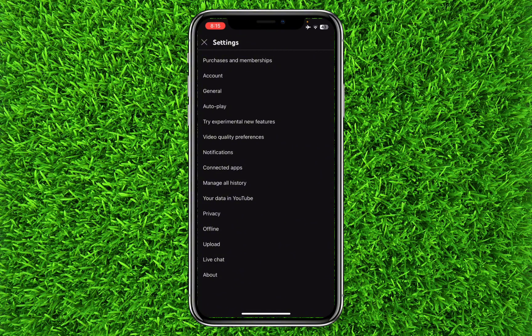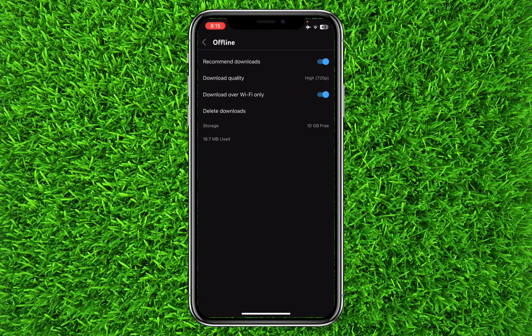Then you will have to click on "Offline" right here. Once you are on this page, at the top you can find an option for "Recommend Downloads" — you can simply turn it off by clicking it off.